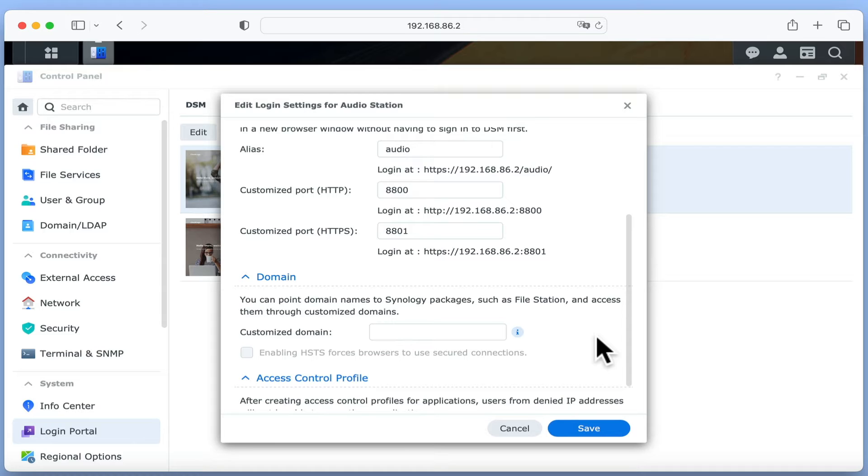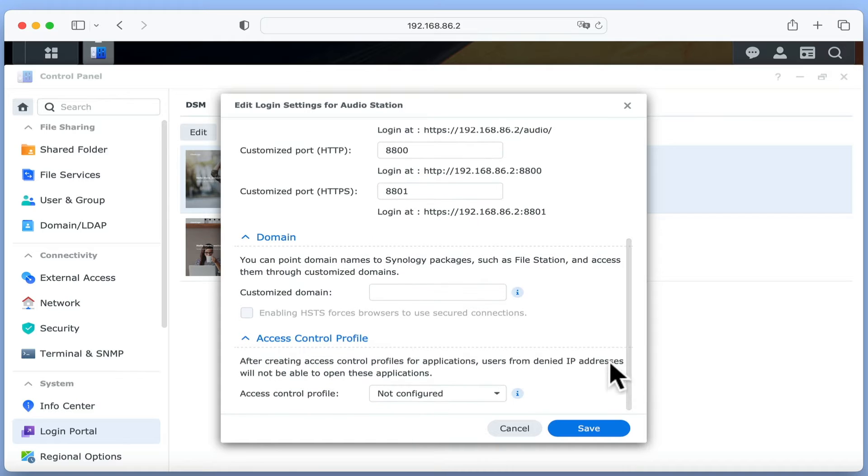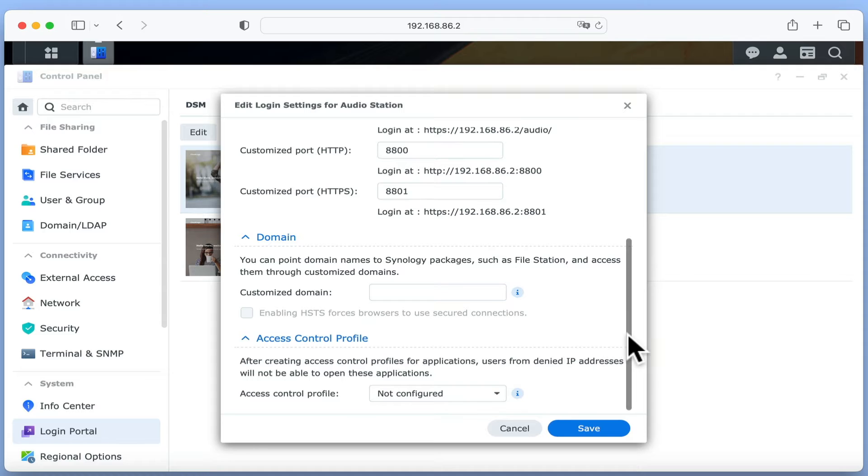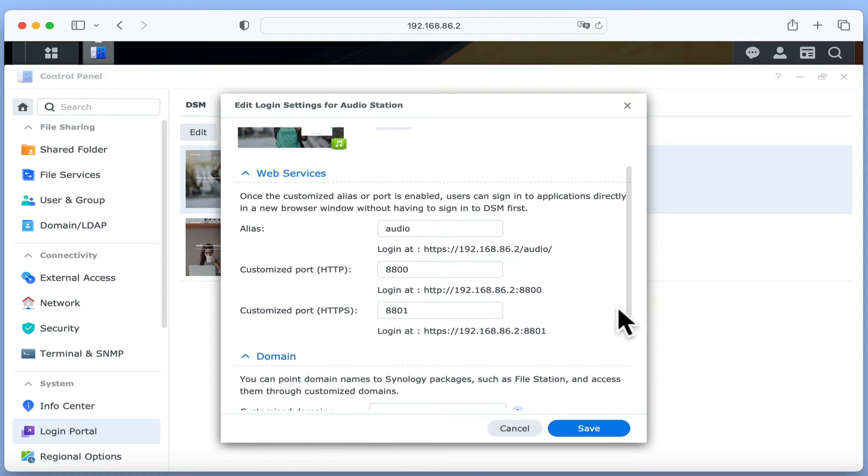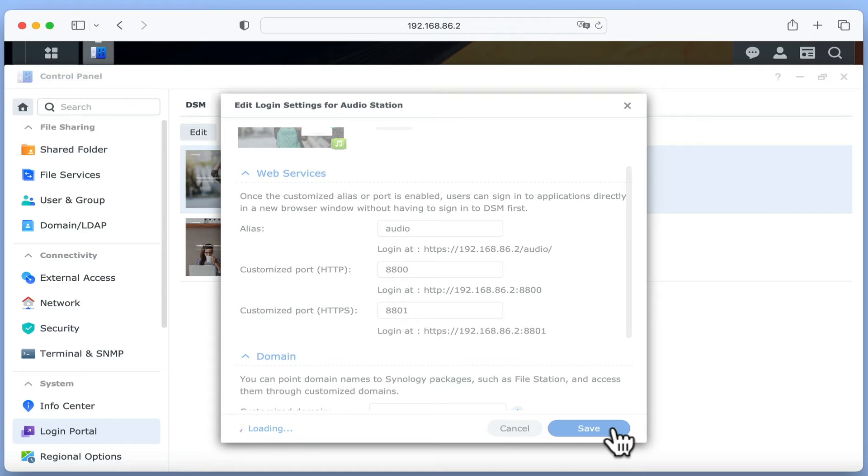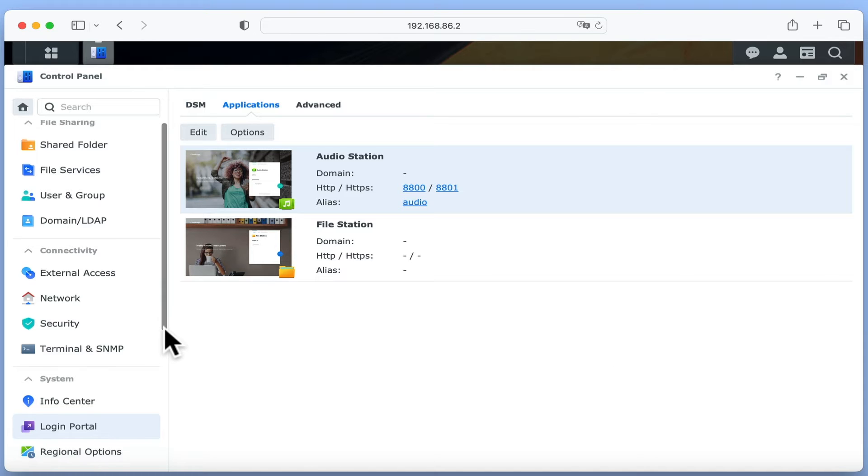Next we have the ability to point a specific domain name at AudioStation, or control who can access AudioStation via IP address. However for now, as we are still in the process of setting up AudioStation, we will not be changing these settings. After selecting save, the options that we have created for linking to AudioStation are displayed.